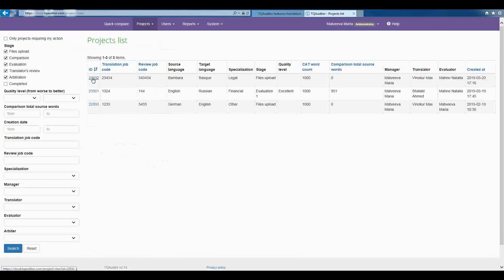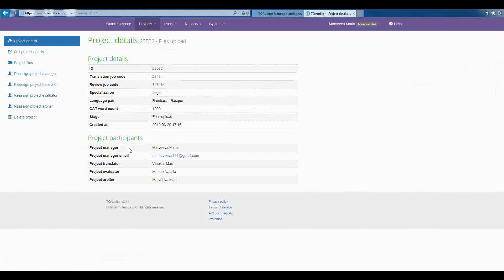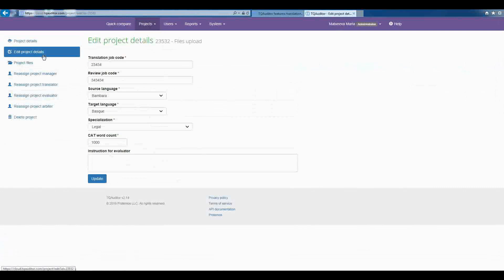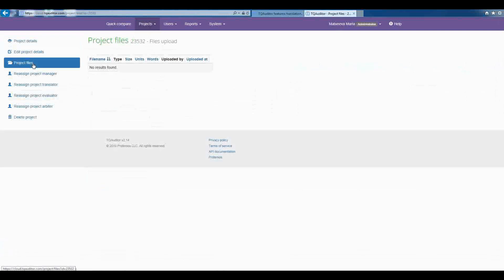To see the project details, click on its ID number. Manager can control the project, edit and download project files, reassign participants or delete this project.